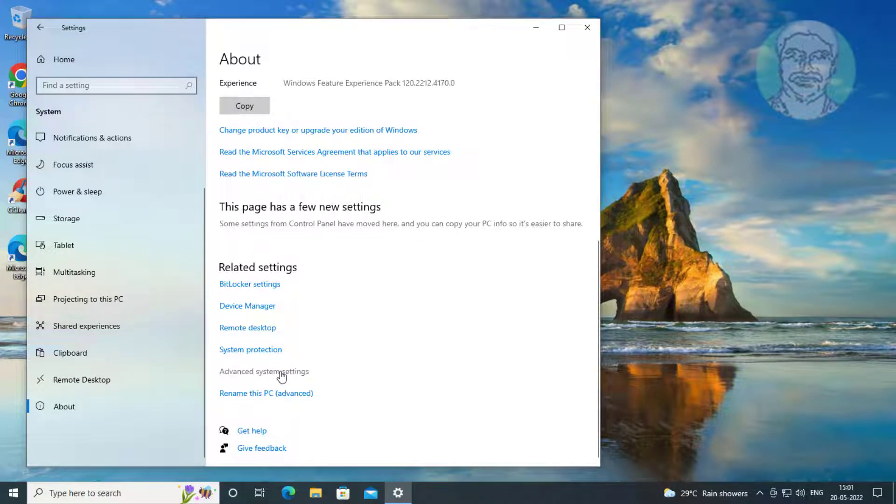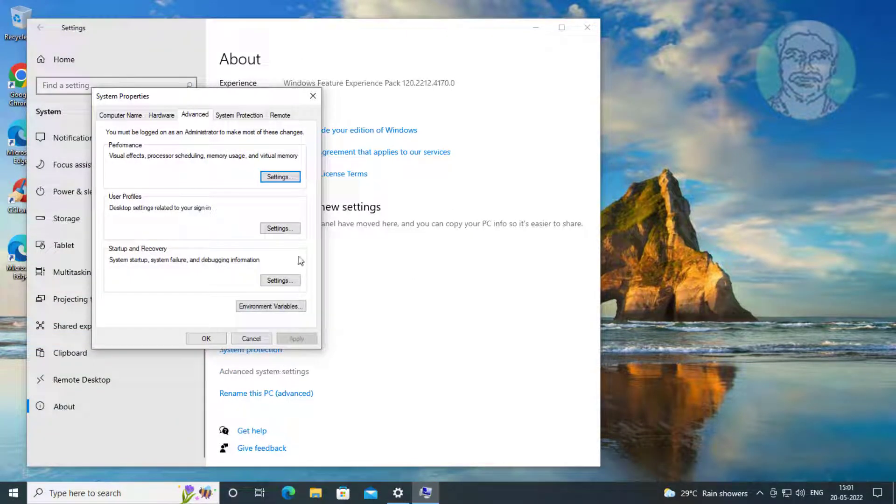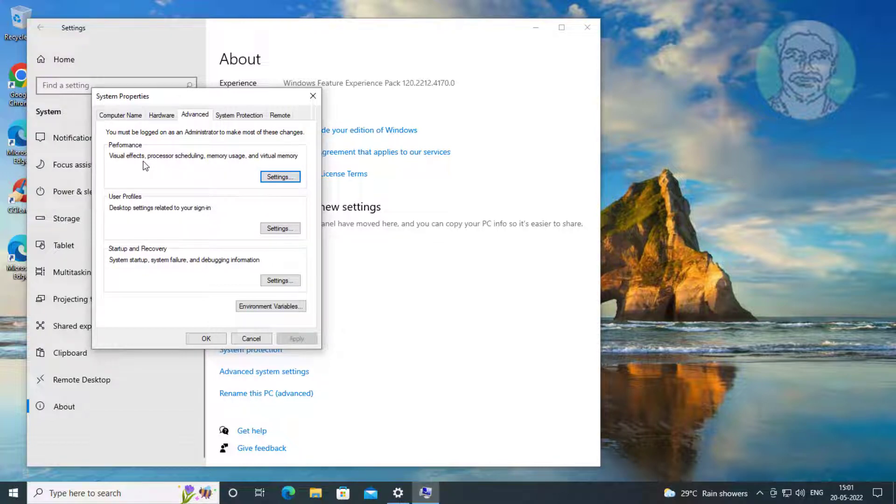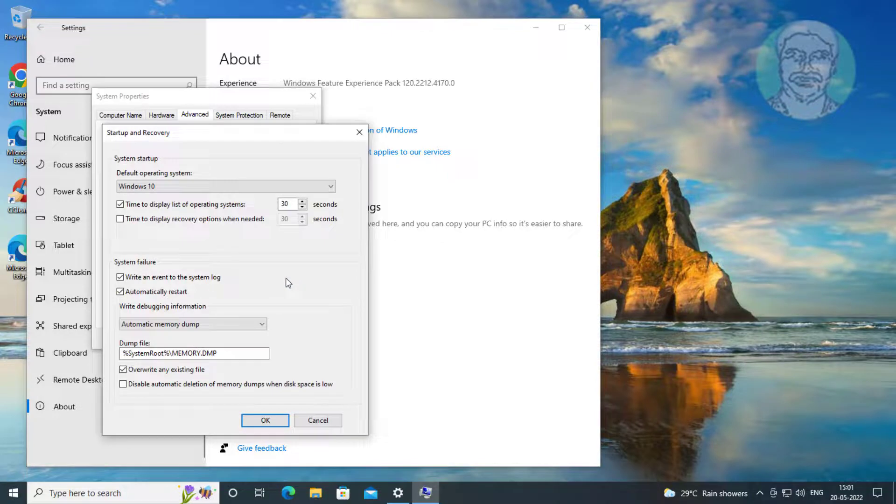Click advanced system settings. Click settings under start up and recovery.